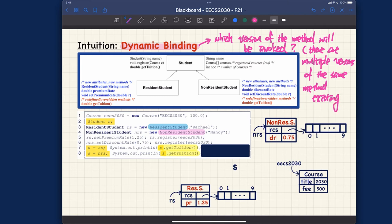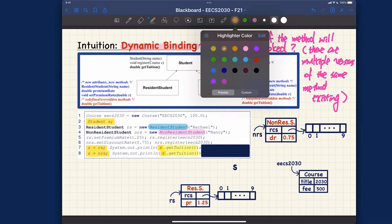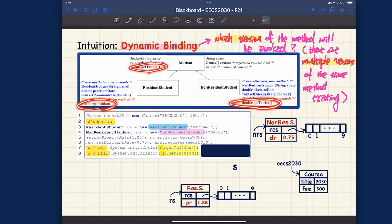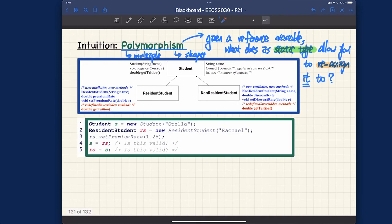This multiple-version phenomenon occurs especially in inheritance. We're asking: which version is invoked given that multiple versions exist in the inheritance hierarchy? For example, the getTuition method might have version one, an overridden version two, and another overridden version three using a discount rate. At runtime, you must determine exactly one version to invoke — that's what dynamic binding deals with.